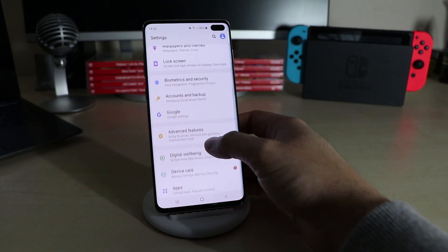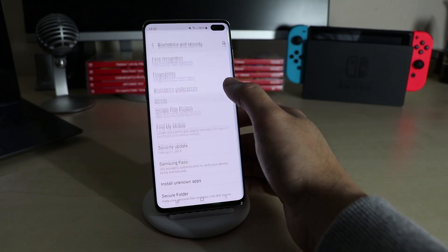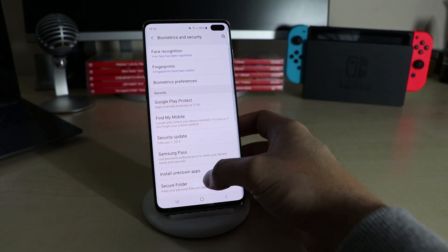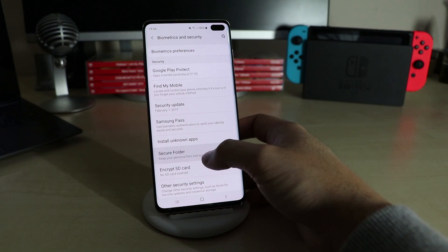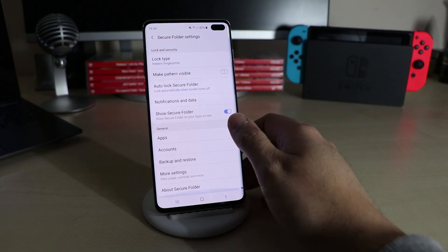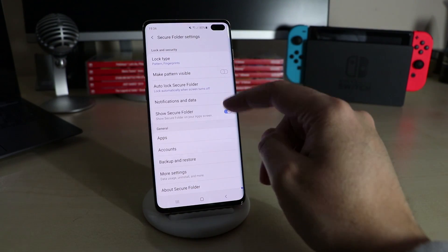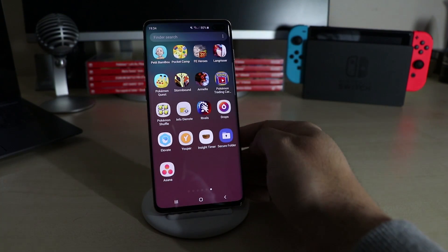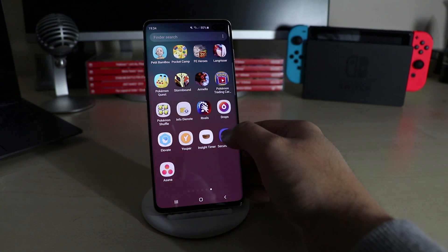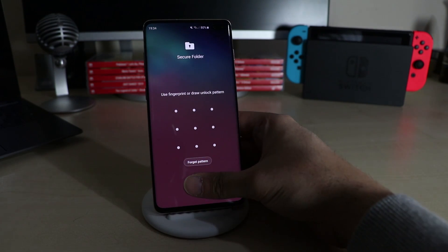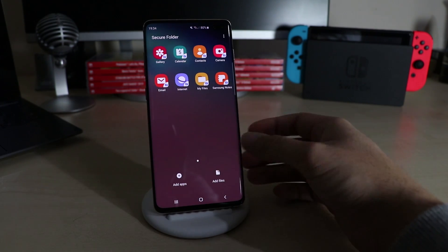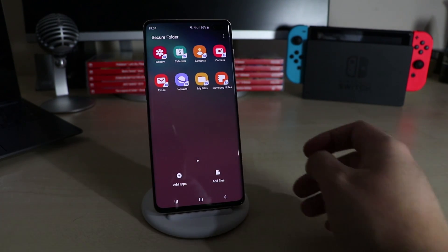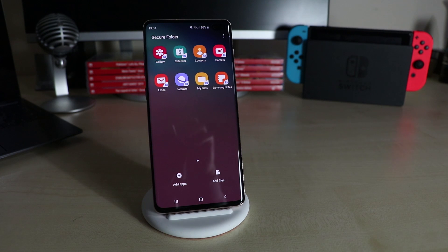To set up a Secure Folder for apps and files, go to Settings > Biometrics and Security > Secure Folder. After the initial setup and some customizations, you can find the folder in your app drawer and open it with your set security measures. Of course if you don't want it to be seen in the app drawer, you can use the Hide Apps feature which was shown before.